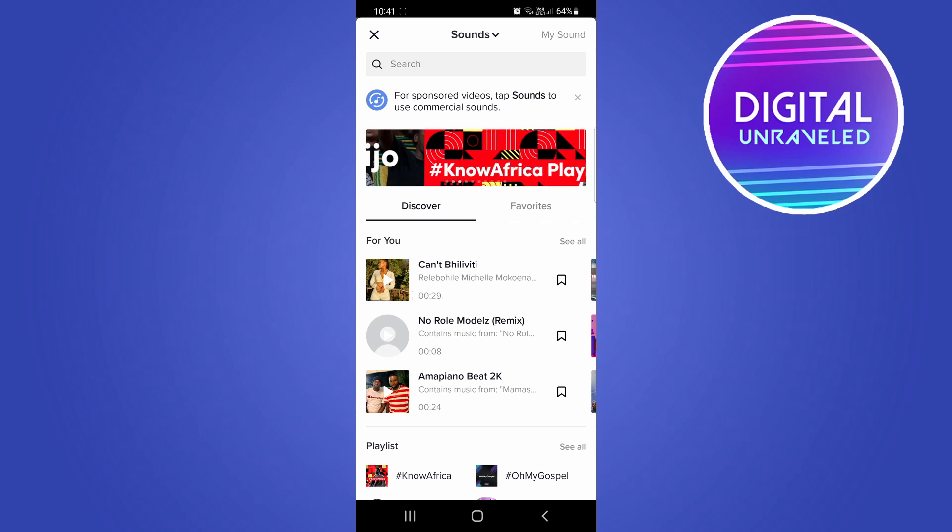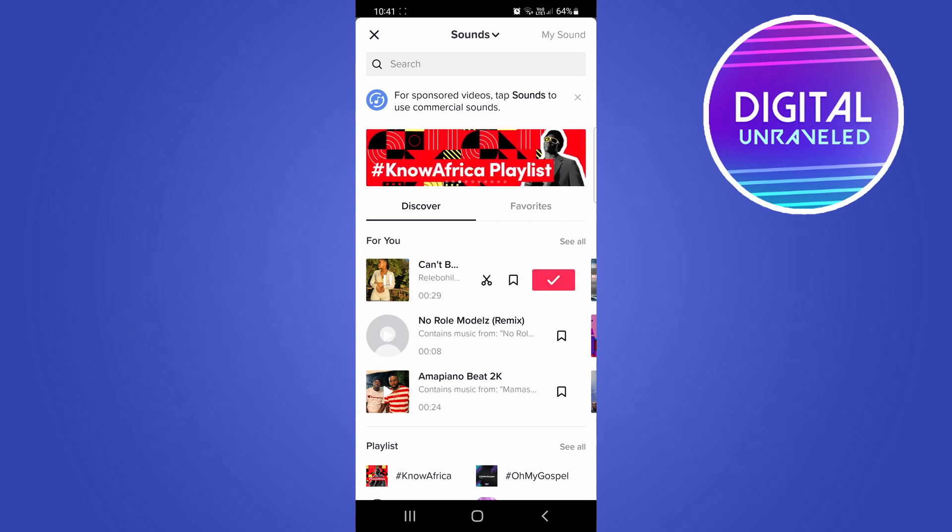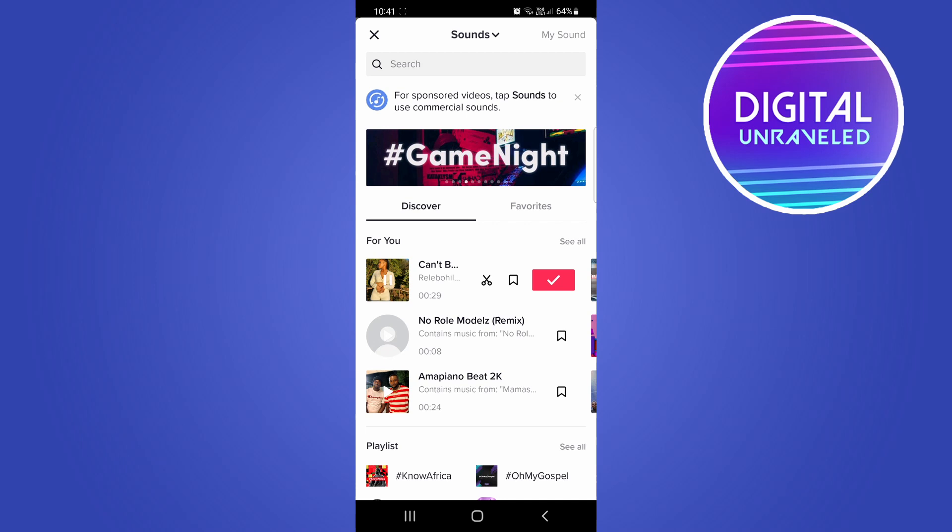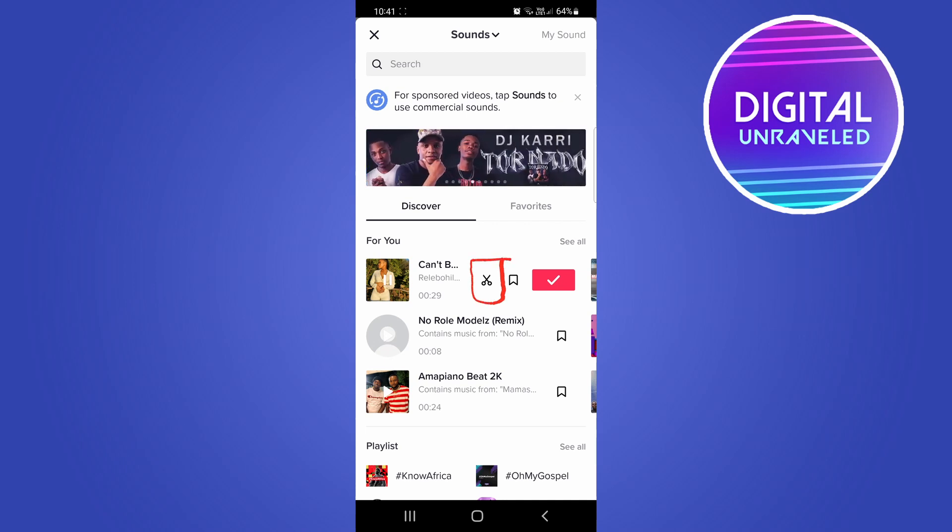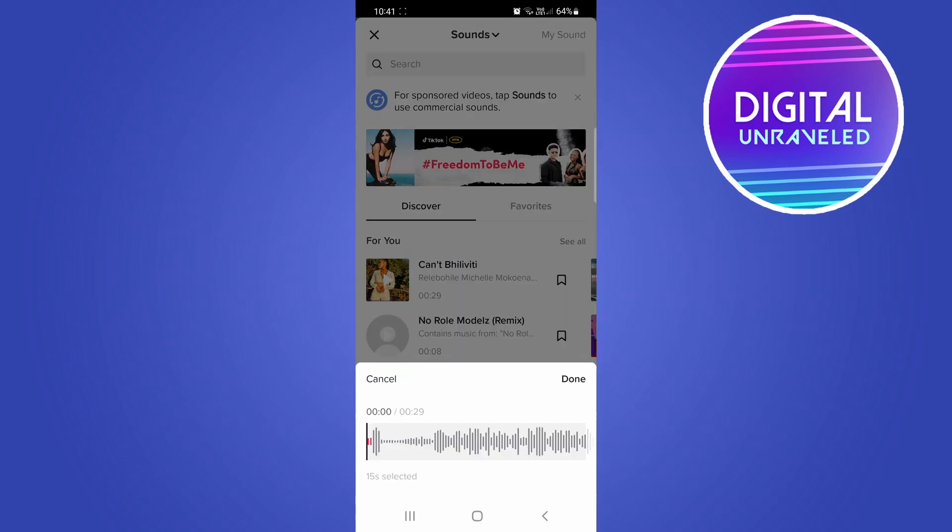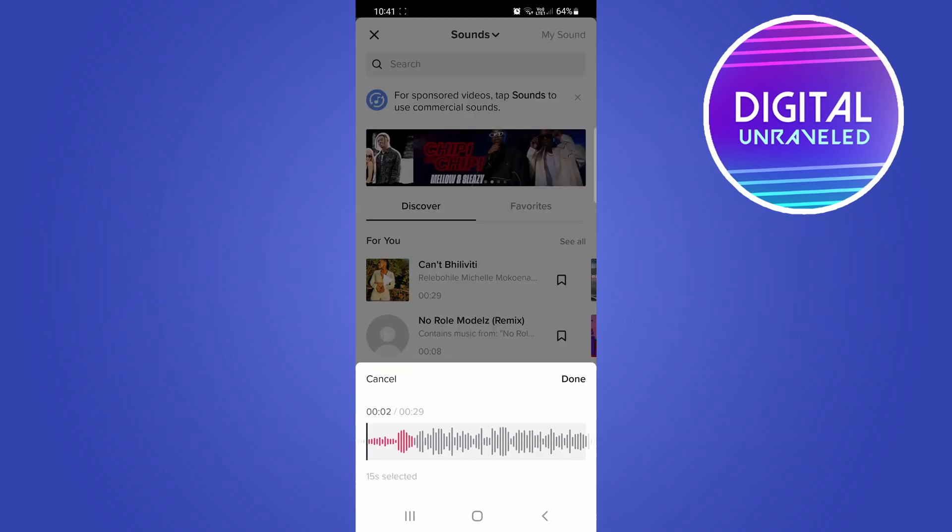So I'll just tap on it once, and then you can see here now that you have a little scissor icon on the left hand side. Then you can actually tap on that and now you can trim the sound to whatever you want.